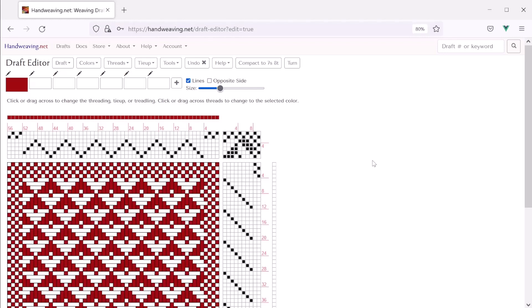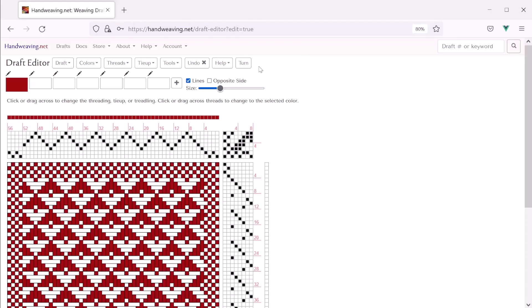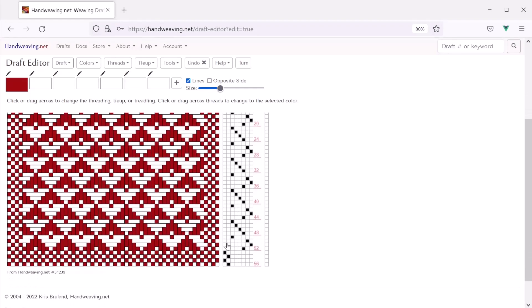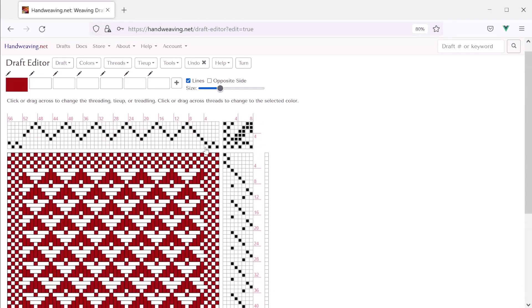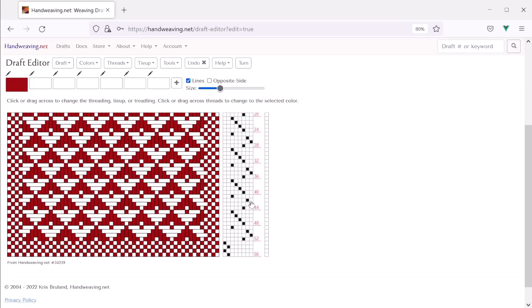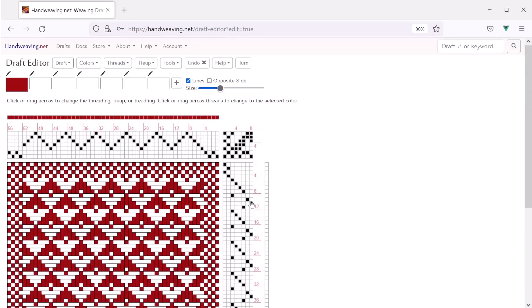So one last thing. We can compact this to seven shafts and eight treadles. This button is only here when the tie-up has duplicate rows or duplicate columns. You can remove those and that way you can weave it on a loom that's got fewer shafts or fewer treadles. So let's do that. And you'll see that it kind of restructures the whole draft. It changed the tie-up. But what it will weave is the same and it put the borders in the first two shafts and the first two treadles instead of at the top. So it rearranged the whole thing. But now you can weave this on a loom that had eight treadles and just seven shafts.